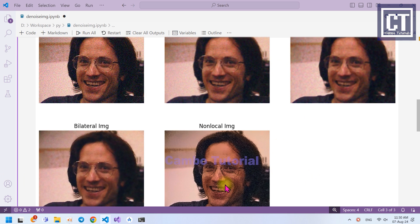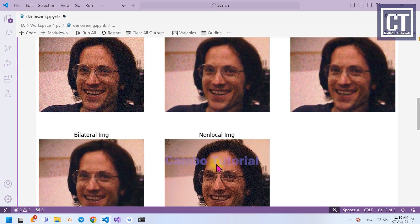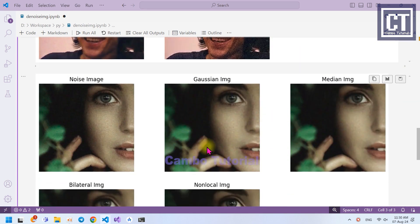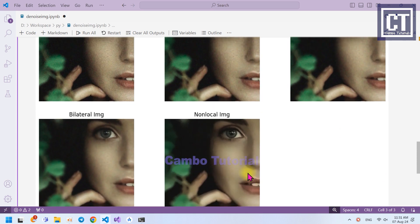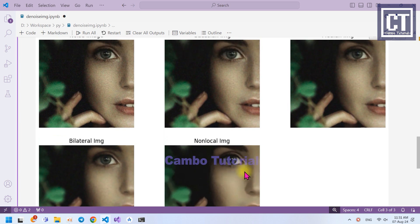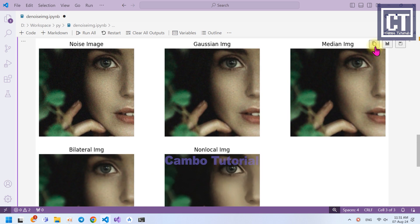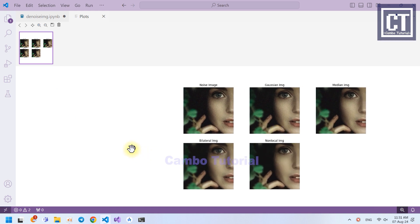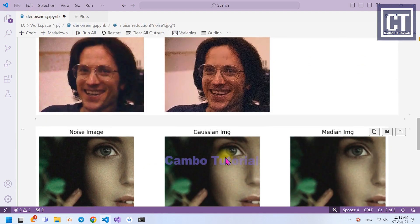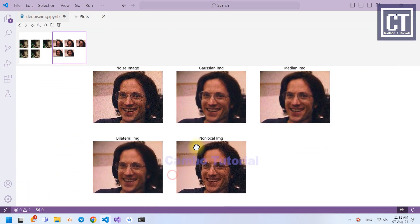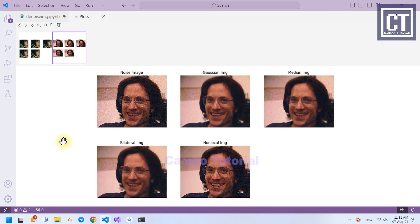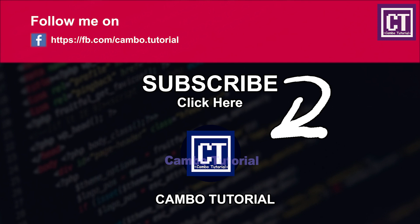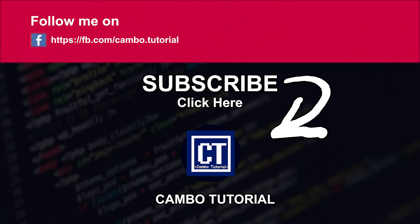Now we can see there are five images: the original and the four algorithms we applied. We can see differences in noise reduction as well. Looking at the second noise image, the Non-Local Means result looks better than the other methods. However, we cannot say that one algorithm is always the best for every image — it depends on what photo you're applying it to. Some images are better suited to Non-Local Means, while for others the Bilateral Filter might be the best. That's it for today's video. I hope you learned something from this — don't forget to subscribe, like, and share. See you in the next one.